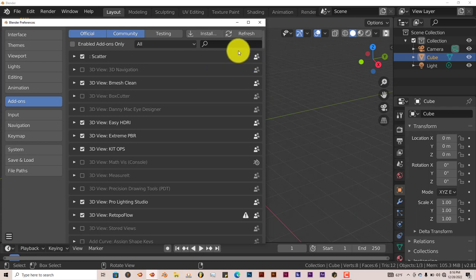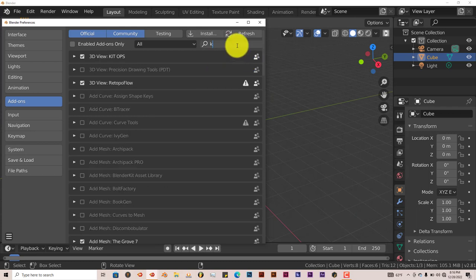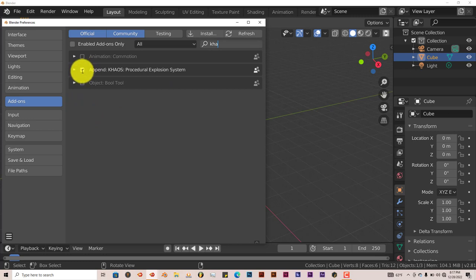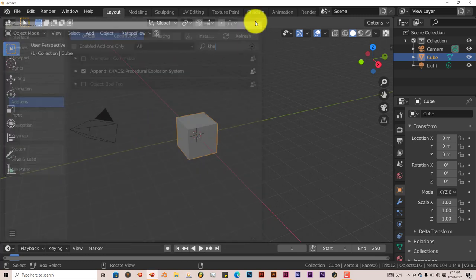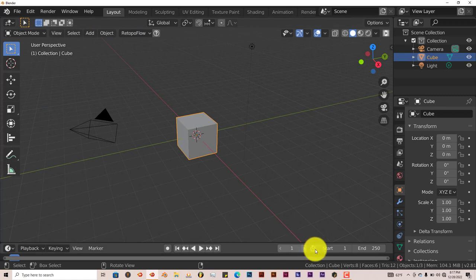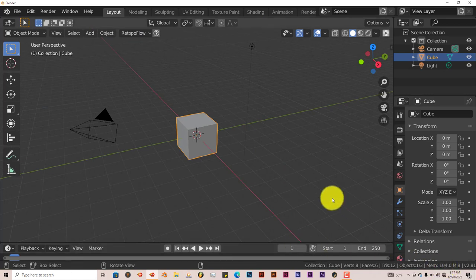I've already done that. And then once you've done that, you put a check in the box and it activates it. And I'm using Blender 2.1 for this tutorial.